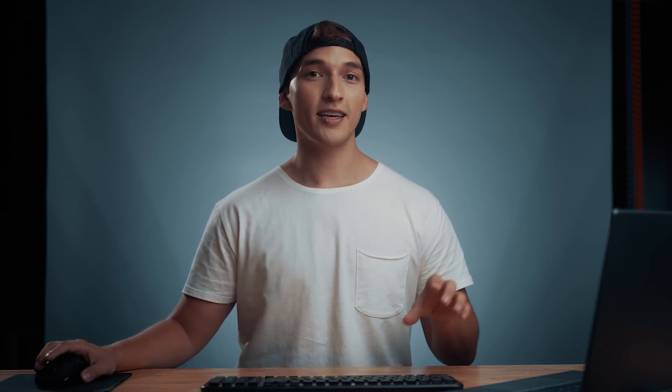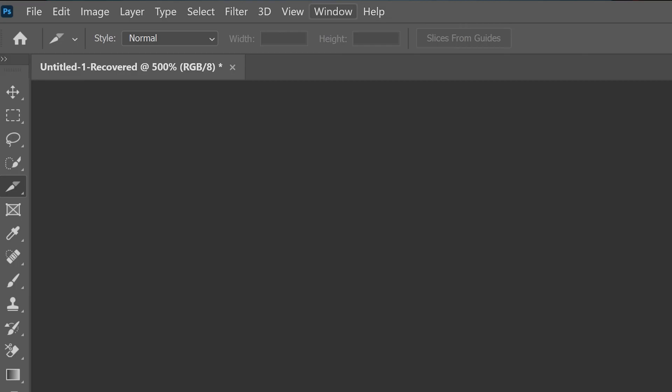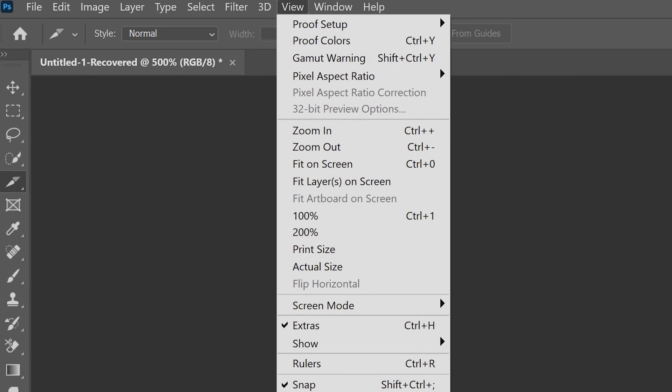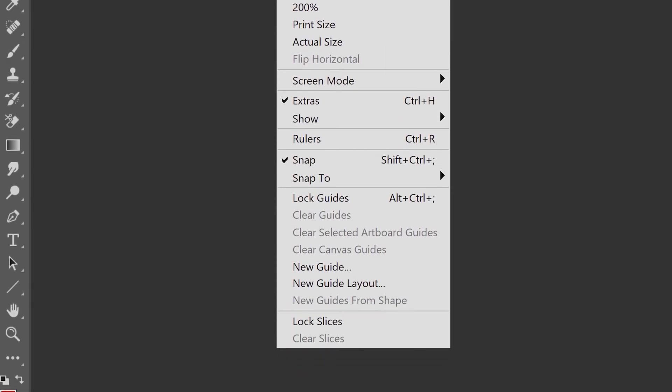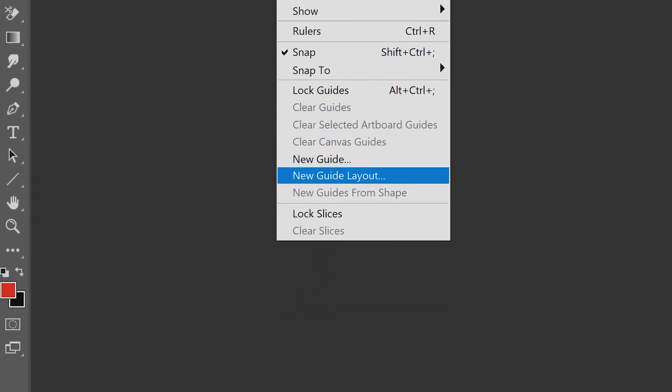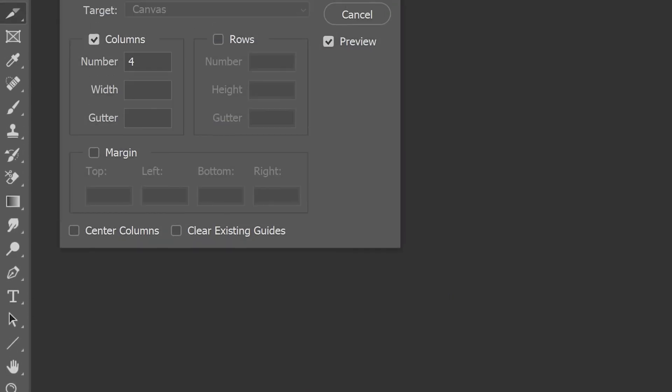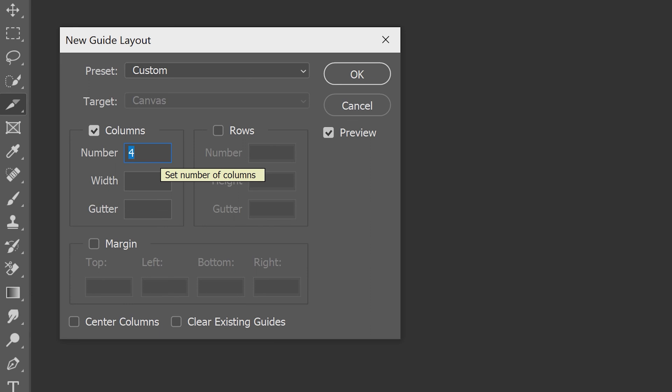Now it's time to split the images apart to really see what it's going to look like as an Instagram carousel when people are swiping through. There's a few different ways of doing this, but one of my personal favorite ways is going over to the view tab. Next, we're going to go down to new guide layout. Since I want four slides, we're going to make sure that the number is set to four right here. The width and the gutter you can leave alone. And we're just going to go over to hit OK.